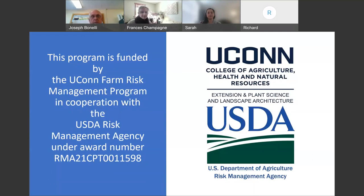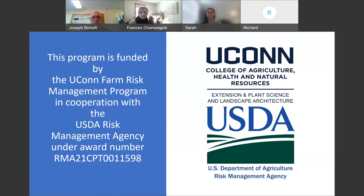Good morning. My name is Joe Benelli. I'm an associate extension educator with UConn Department of Extension. Today's program is funded by UConn Farm Risk Management in cooperation with USDA Farm Risk Management Agency. Today's program will be on the FSA NAP program update, presented by Sarah Fournier from FSA. Sarah Fournier is an FSA program specialist. She has been with FSA for eight years, and of those has been a specialist in the state office for about four and a half years. I'd like to turn the program over to Sarah.